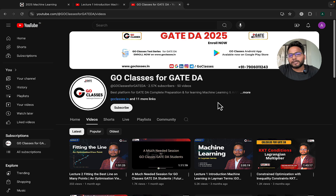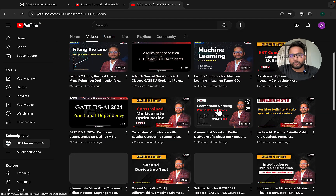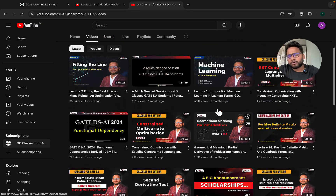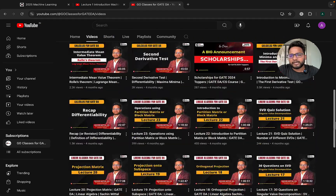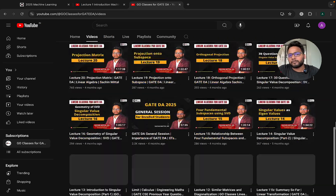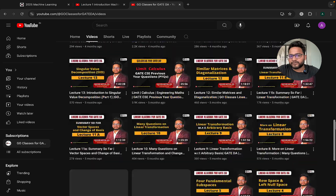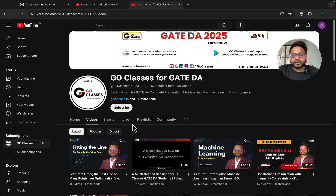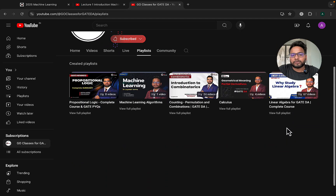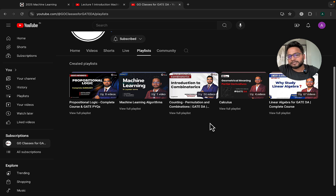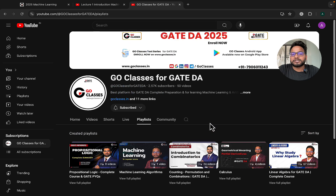There will be a YouTube channel. On the channel, we have already uploaded many lectures. Our complete linear algebra is free — we have already uploaded the complete linear algebra. You can go to the playlist and check linear algebra, and there are other lectures also we have already uploaded.